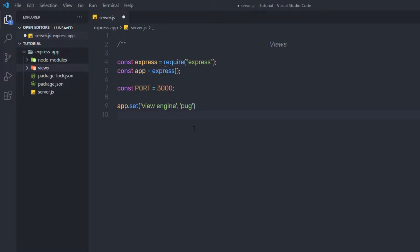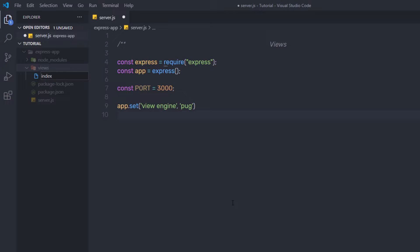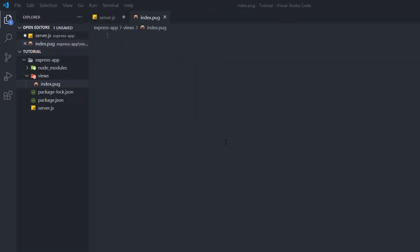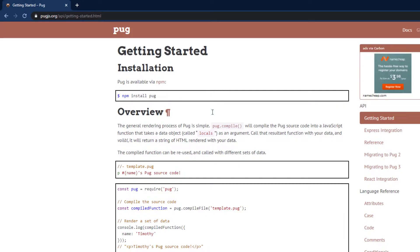Now that Pug is installed and the views folder is created, I'm going to create my index file. Inside the views folder, I'll create a new file and name it 'index.pug' — keep in mind you need to use the .pug extension, not .html, because we're generating dynamic HTML. If you want to learn more about Pug, head to pugjs.org. Pug syntax is different from standard HTML.